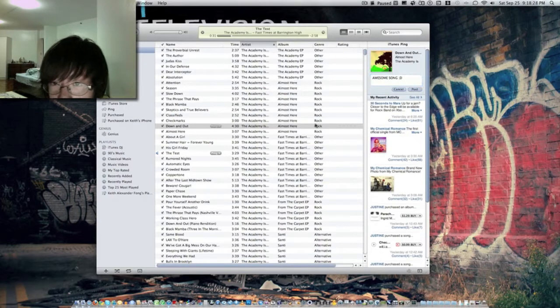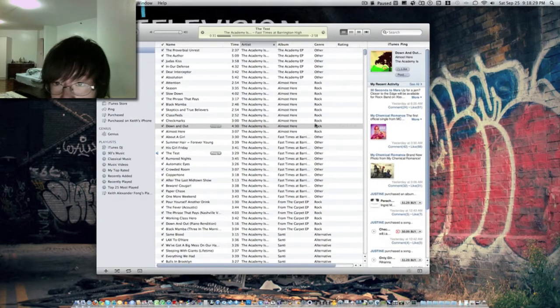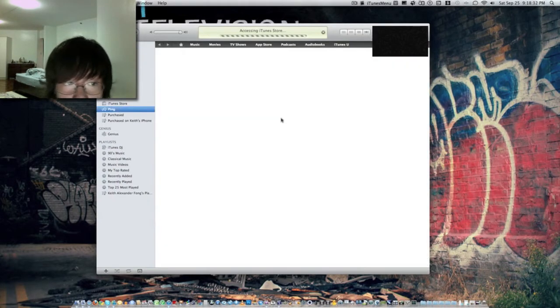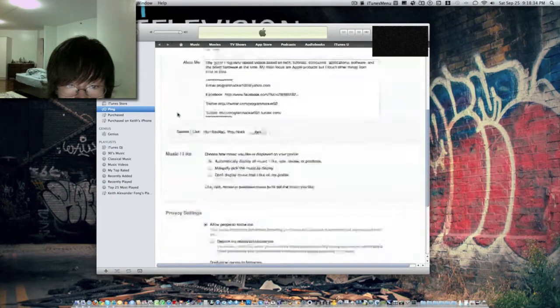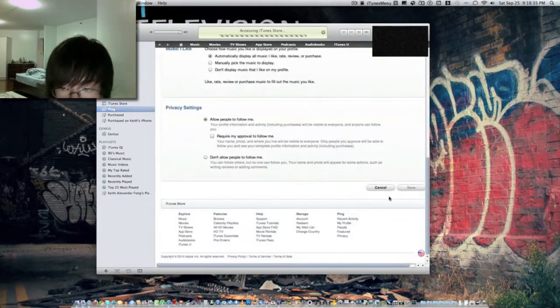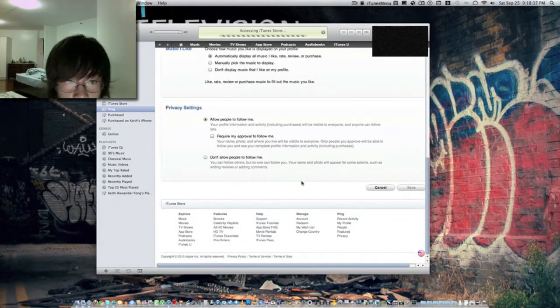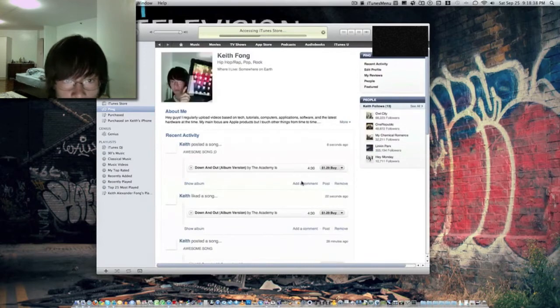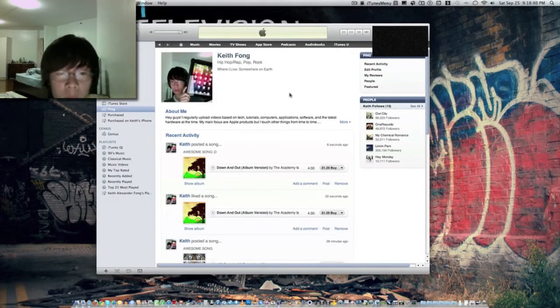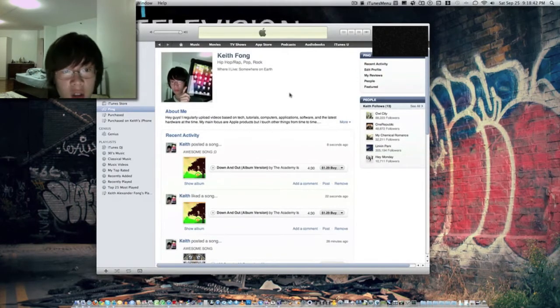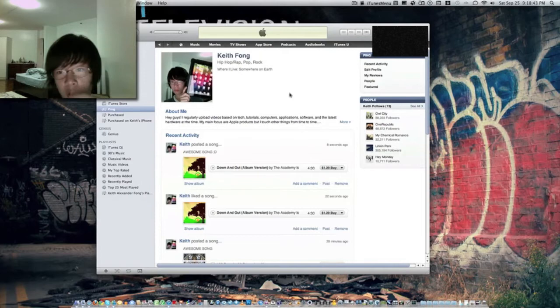I'm going to go to ping. Save. You guys can follow me on my ping. My name is right there. Just follow me.